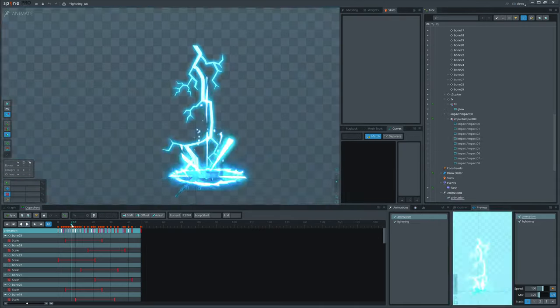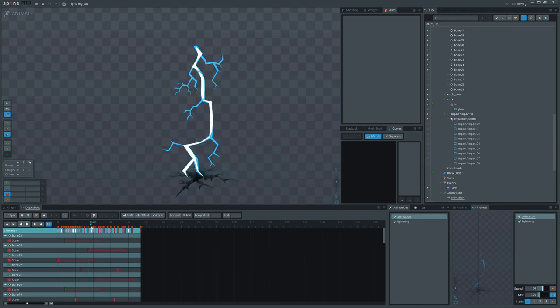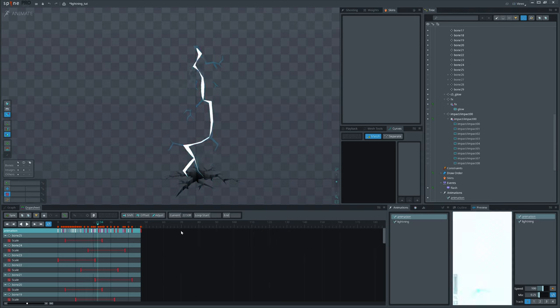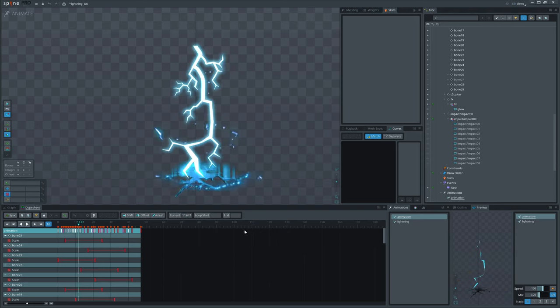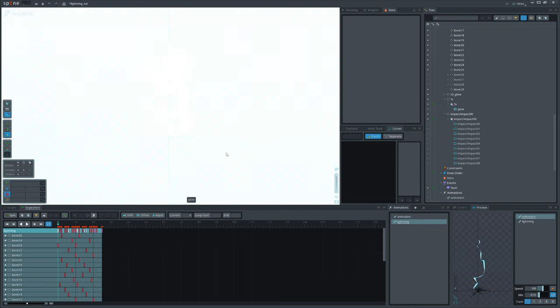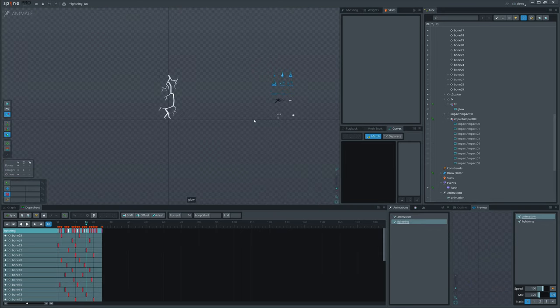Here, we have already added the crack and impact. Nothing complicated, so not wasting your time. Instead, we will talk about the rocks that come out of the impact.